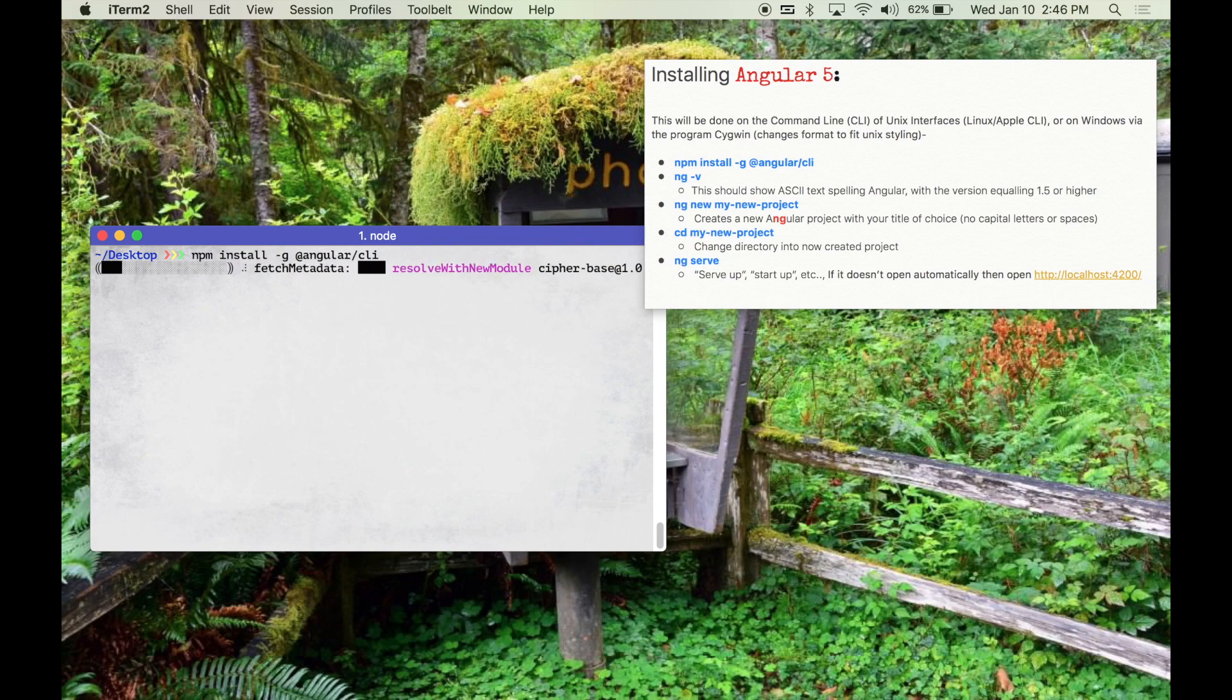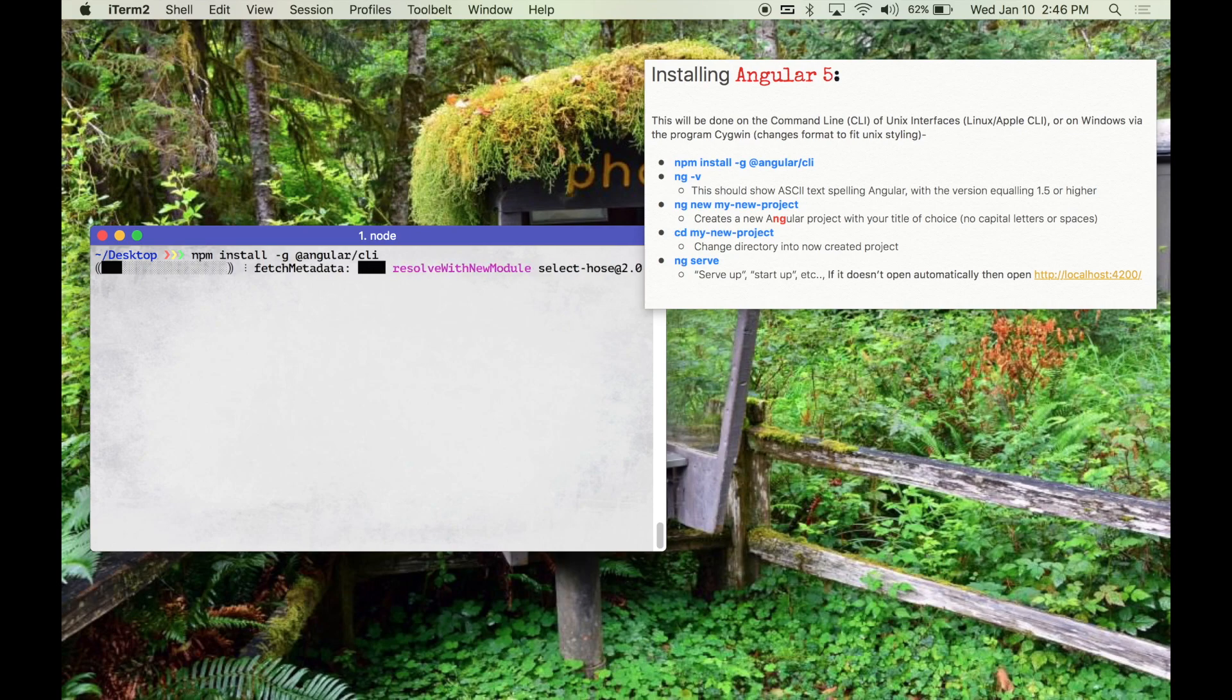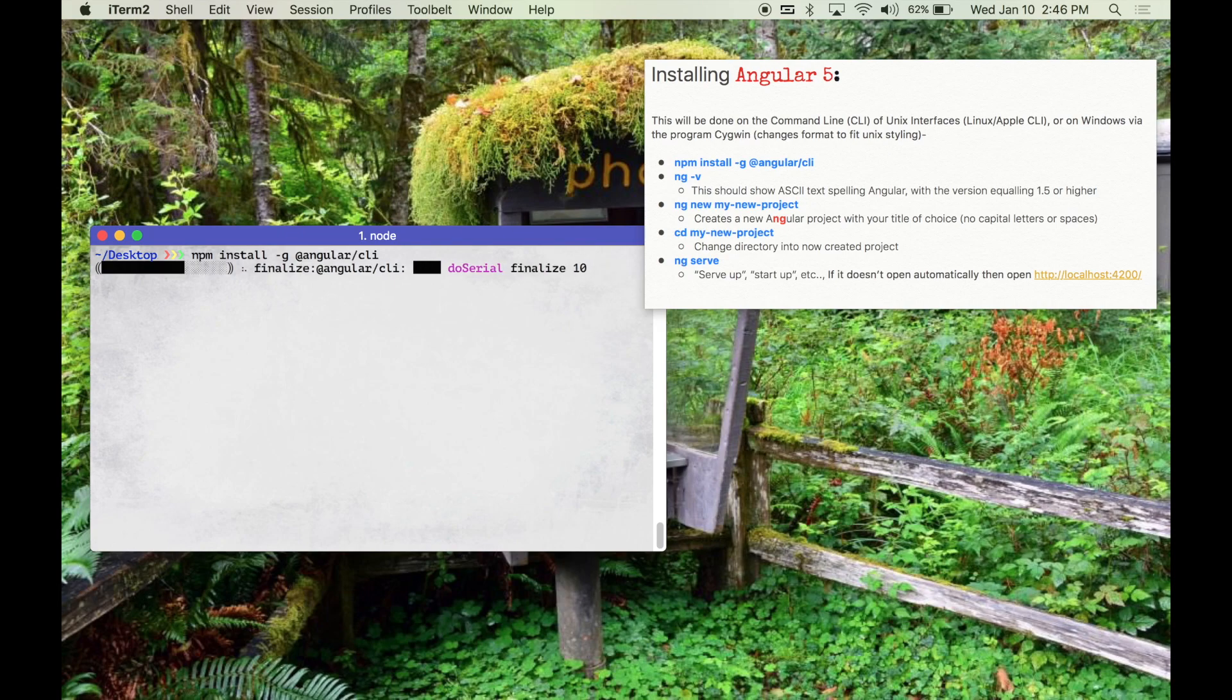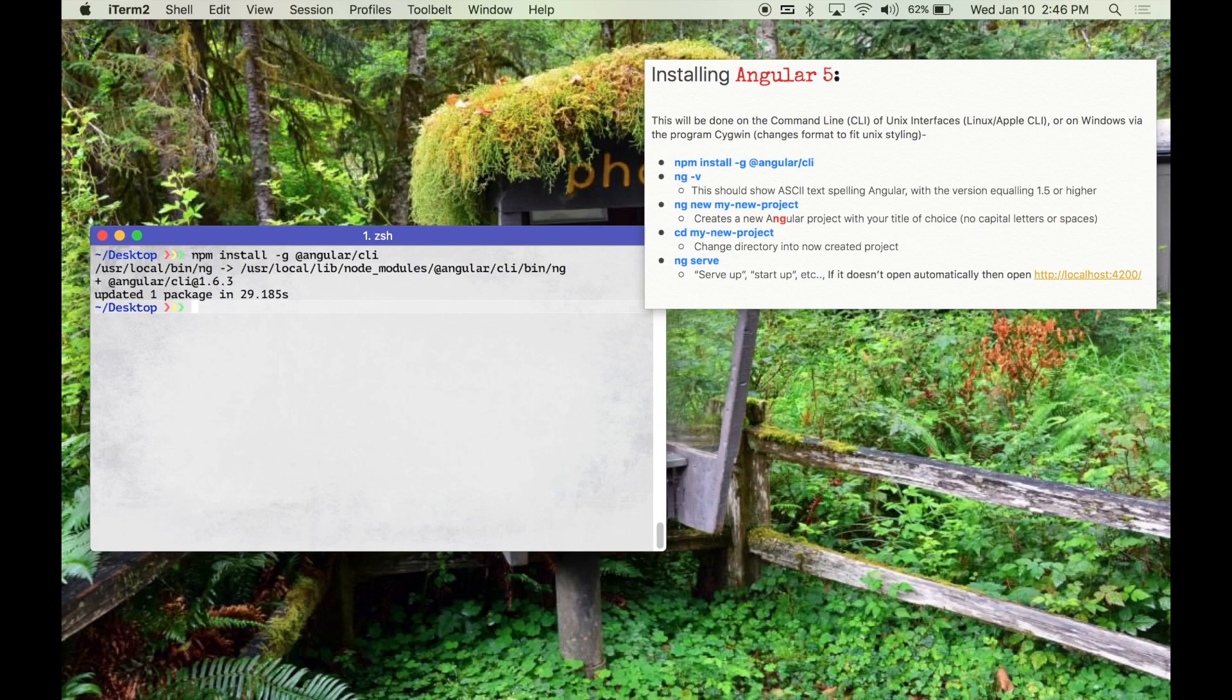While we're waiting, some of the things you'll want to keep in mind is Angular 5 is the newest edition. It came out mid-November. There's not a whole lot of disparity between it and previous versions, certainly not as much as Angular 1 to the later versions.